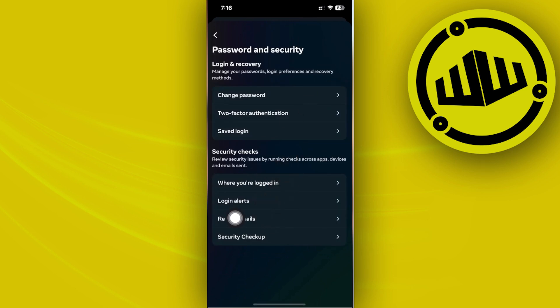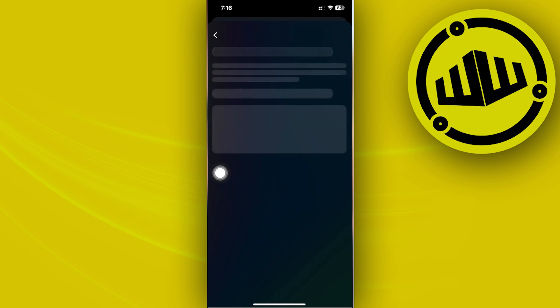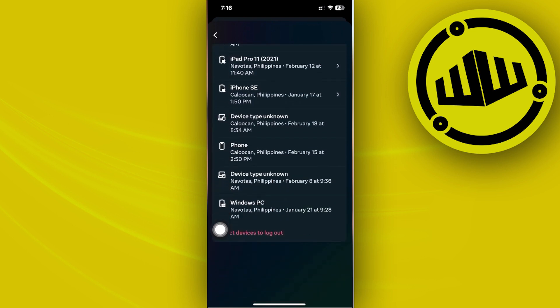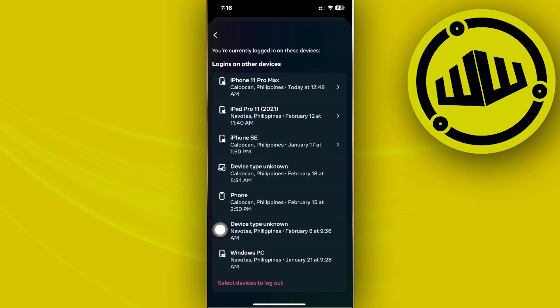Tap on Where You're Logged In and you should see all of the current devices that you are currently logged in with that account. All we need to do is choose that specific account and you should see all of the devices right here. If you want to go ahead and select a device to log out,